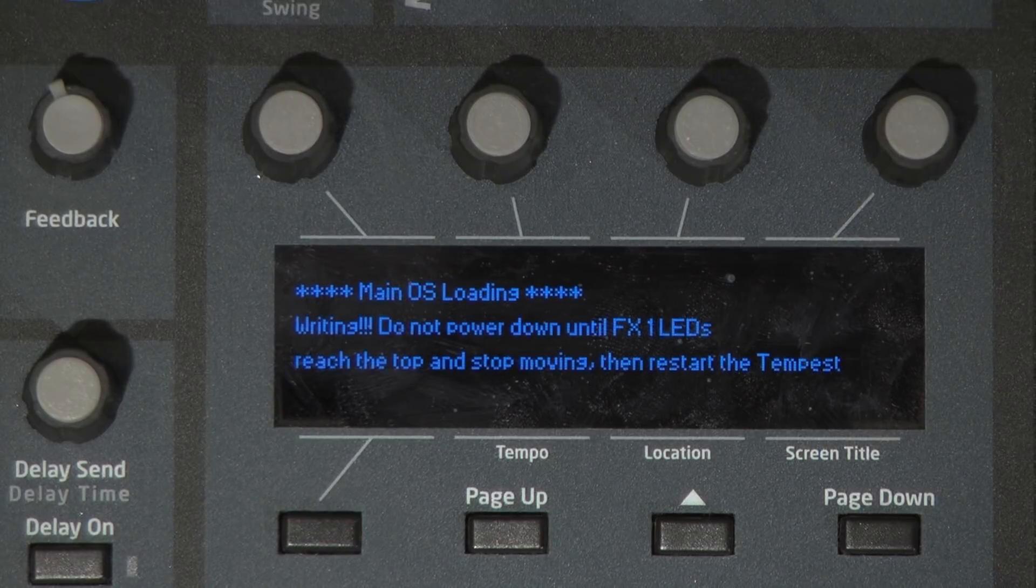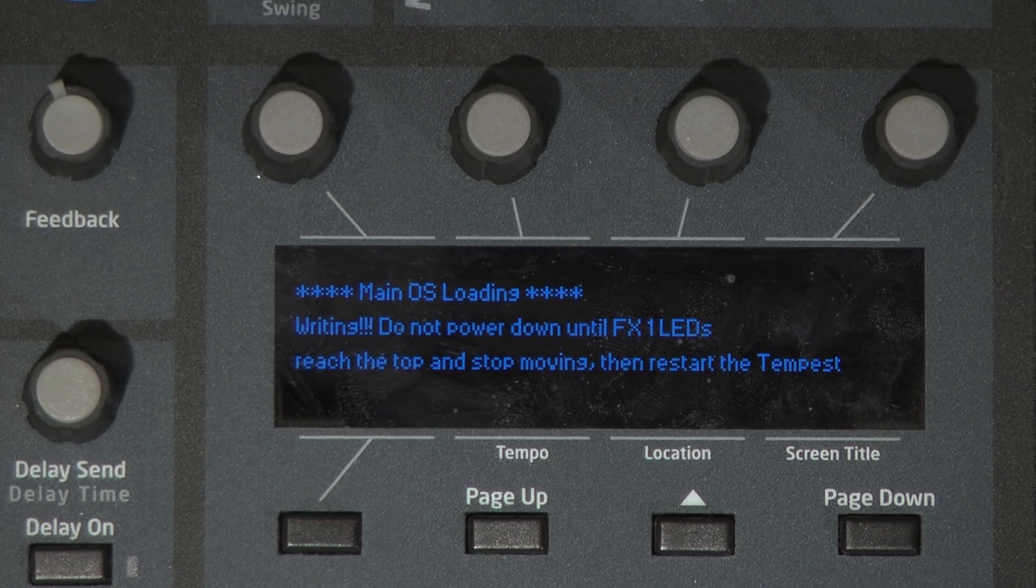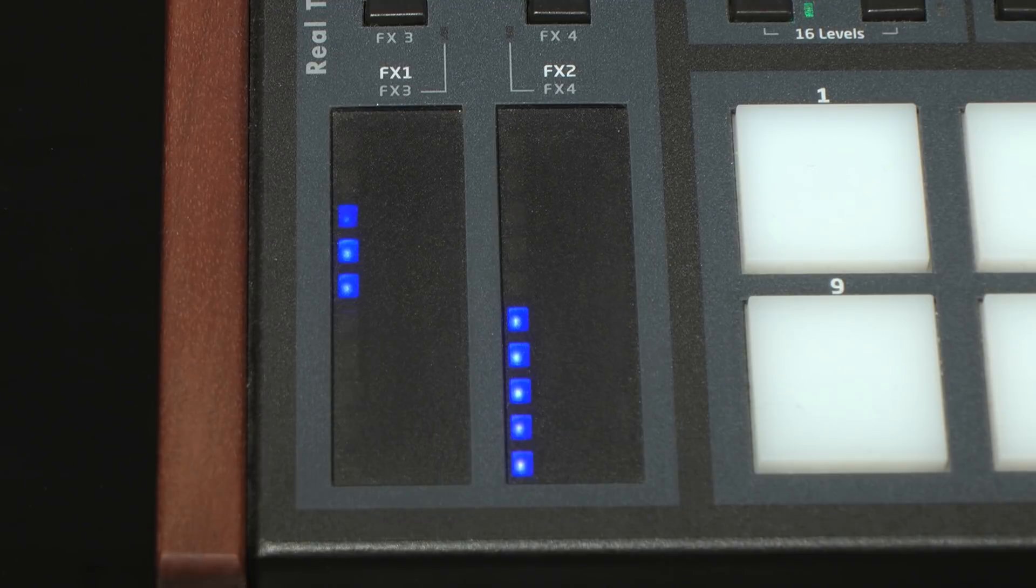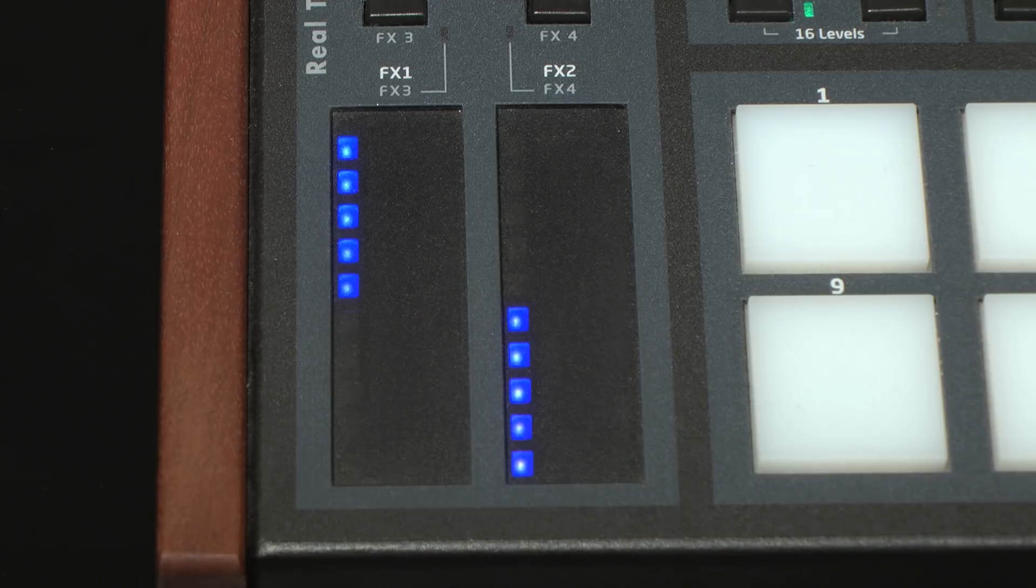Once the countdown completes, the Tempest screen will display a writing message. Do not power down until FX1 LEDs reach the top and stop moving, then restart the Tempest.